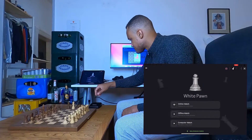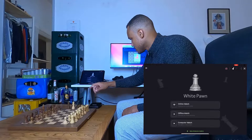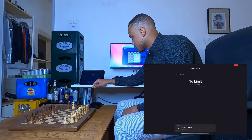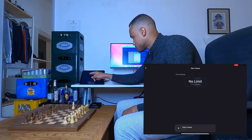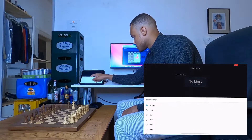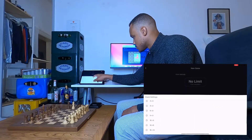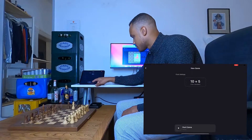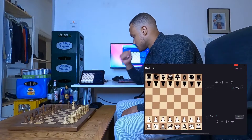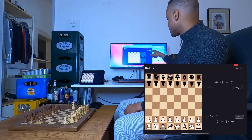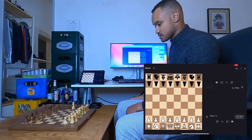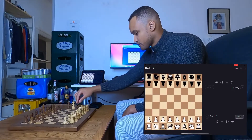Let's start a match — for example an offline match. We'll set a time control, probably 10 plus 5, and then we start. I can see in real time the screen is updated.